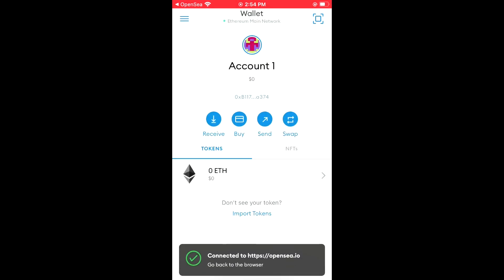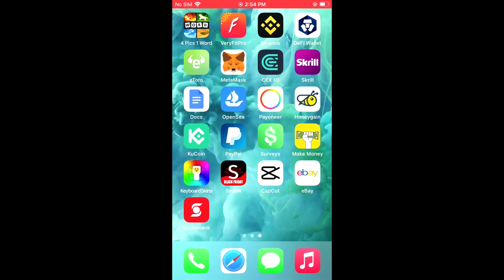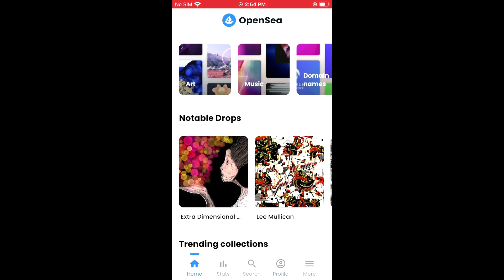As you can see, connected to OpenSea.io. Go back to browser. Now if you go back into OpenSea, you are now connected — your MetaMask account is now connected. Hope you found this video helpful and informative.